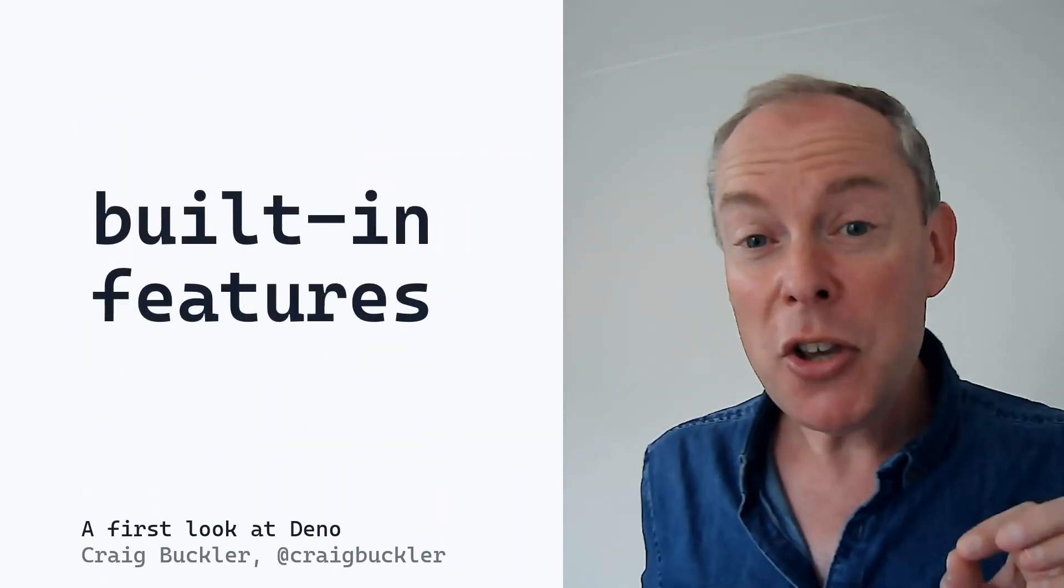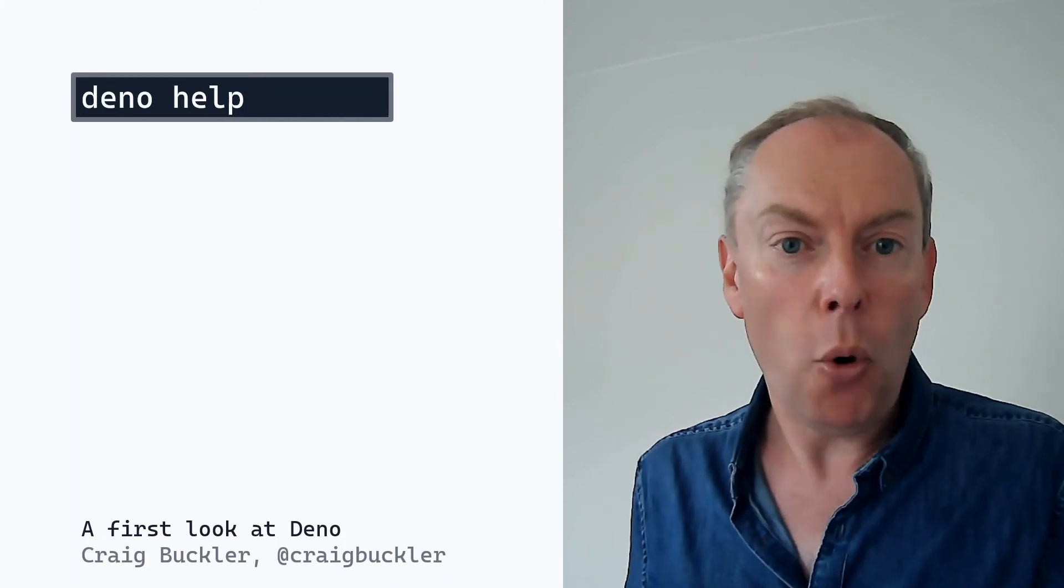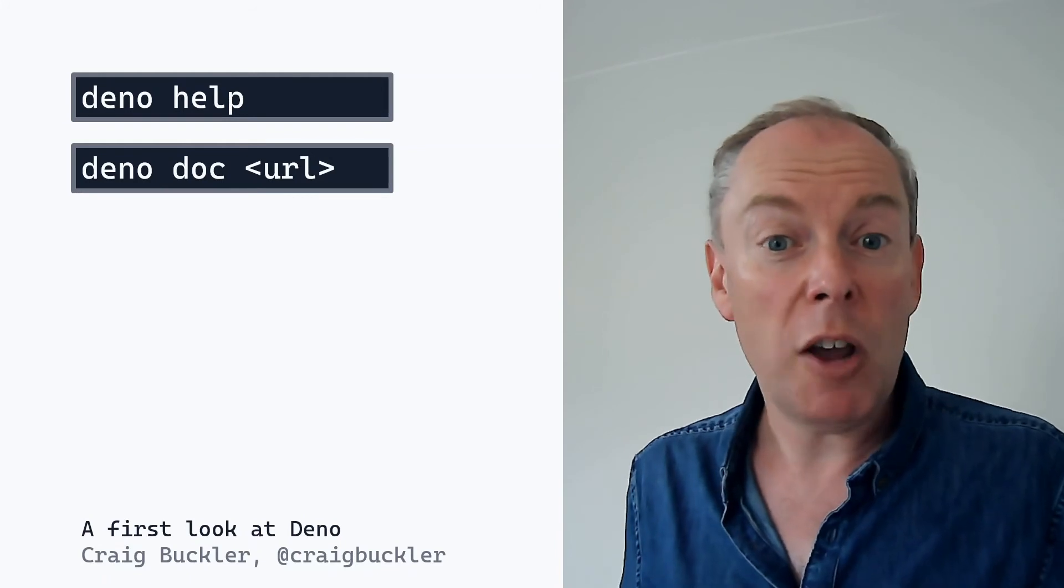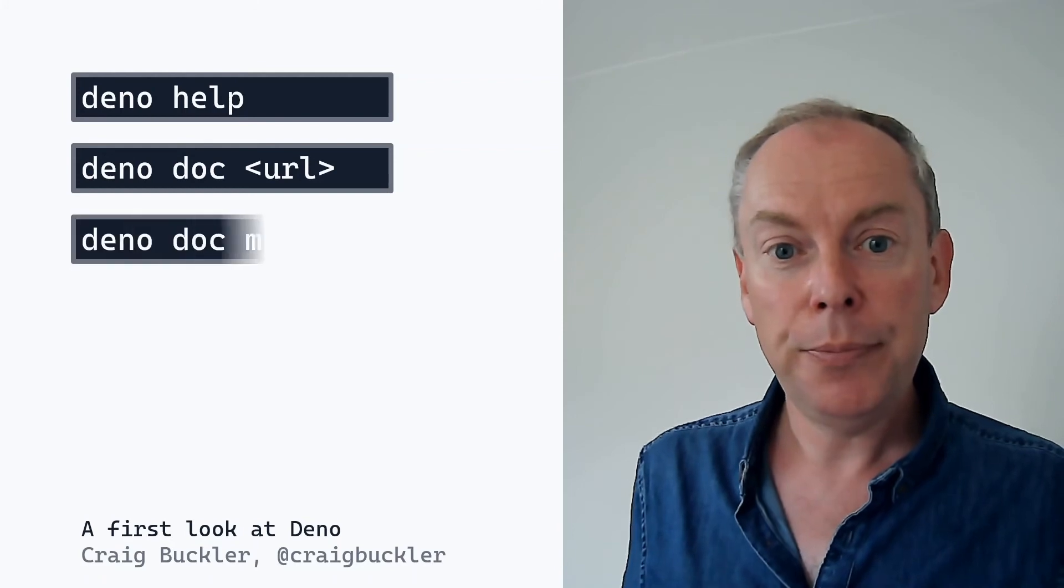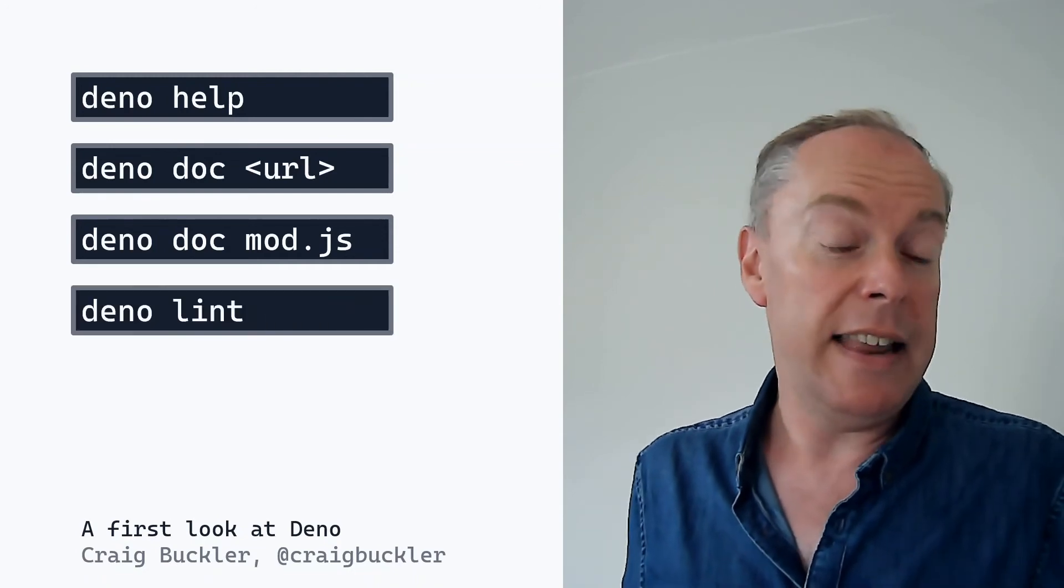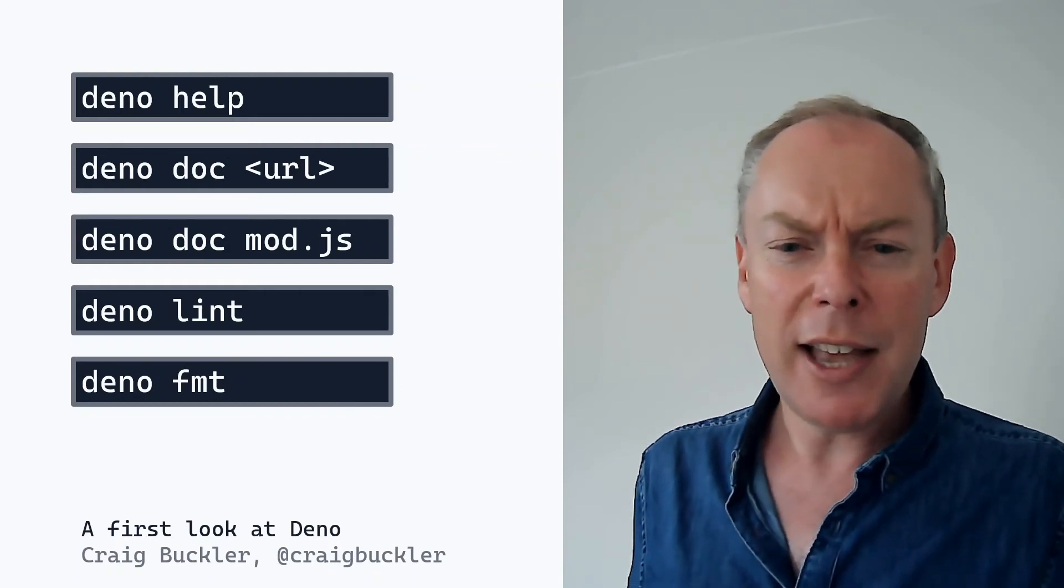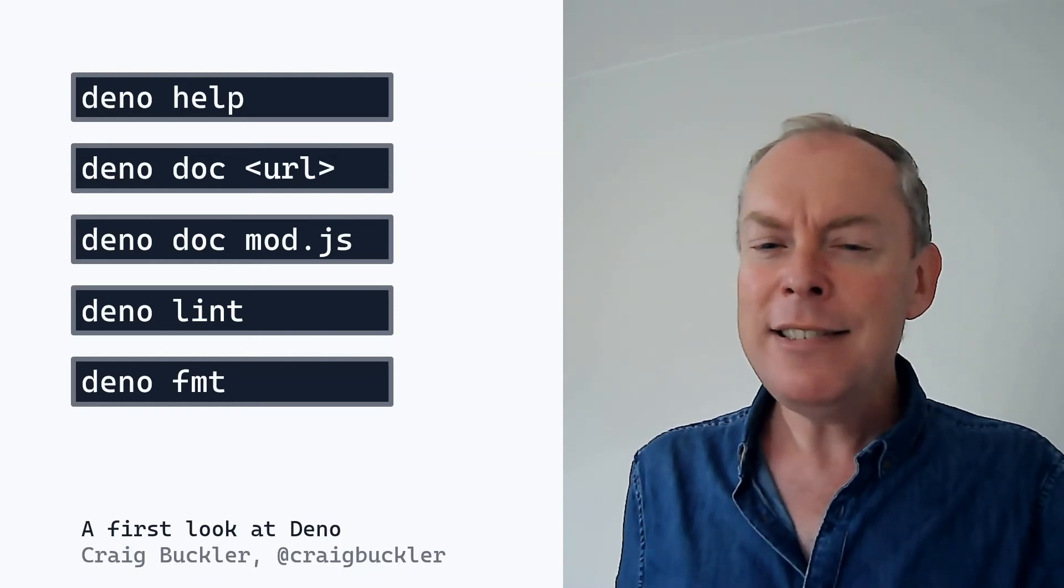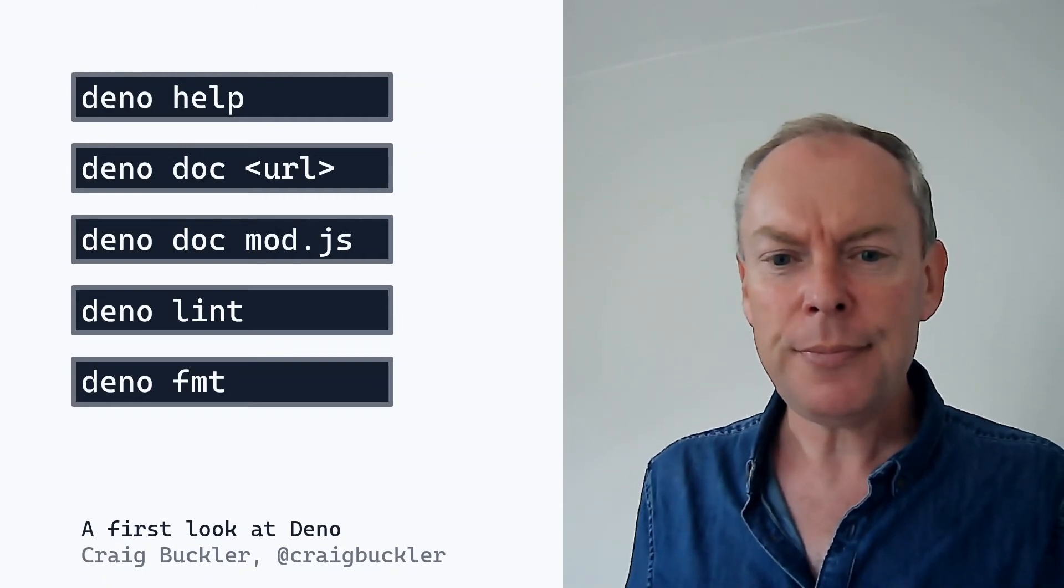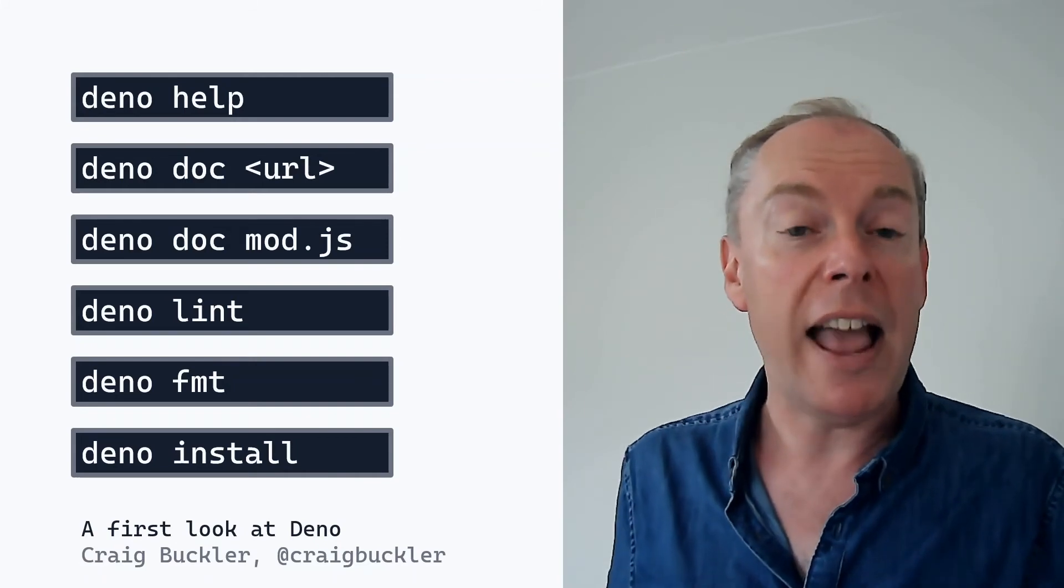There's a lot of useful stuff built into Deno which normally would require third-party modules in Node. You can see a list by typing Deno help or Deno help followed by a command you want help with. You can view documentation in the terminal with Deno doc followed by a module URL. And there's a documentation generator which parses JS comments in your files. There's a linter for checking code syntax. And a formatter for prettifying it. Be a little wary about using this because it will recursively format every file in every subdirectory. And there's no configuration options yet, so it does horrible things like enforcing double quote strings.